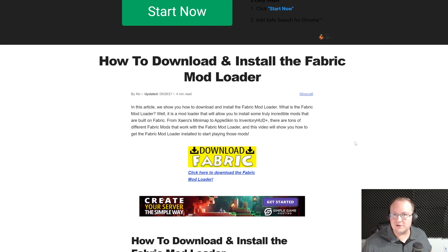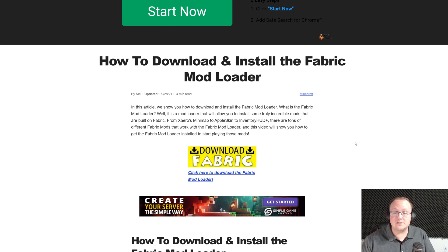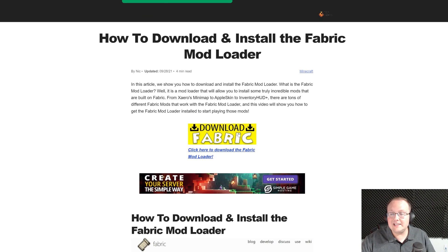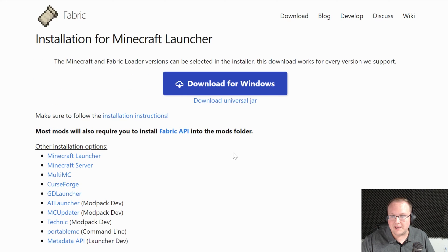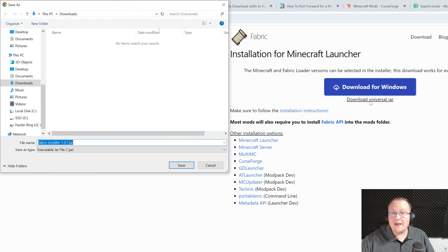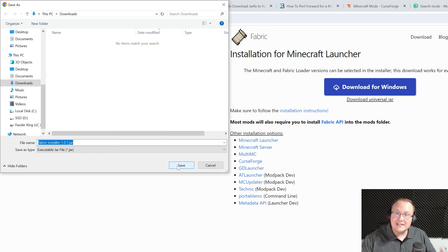While you're getting the server set up, you've got to download this anyway because it takes you to the server files. Click the download fabric button and it will take you to fabric's official download page. Once you're there, click on download universal jar and then make sure you click save to save the universal installer for fabric.